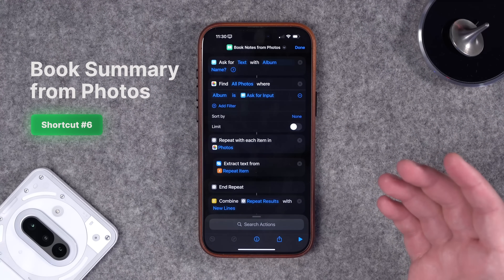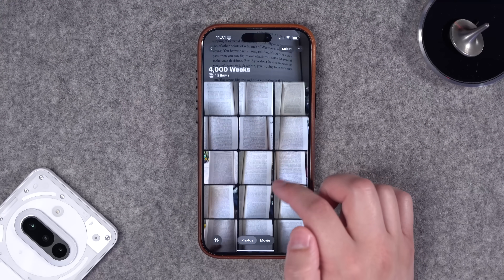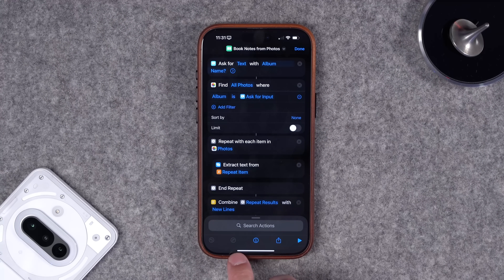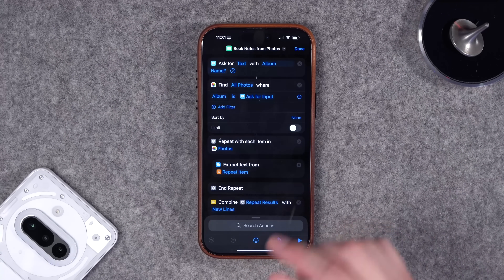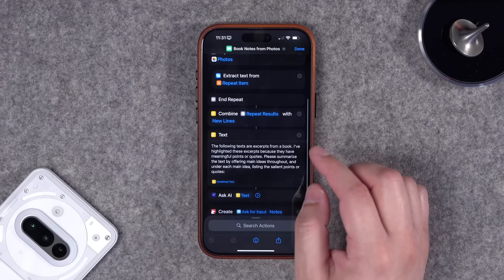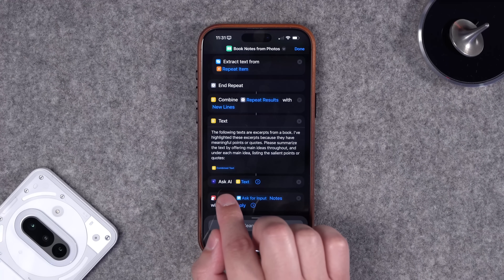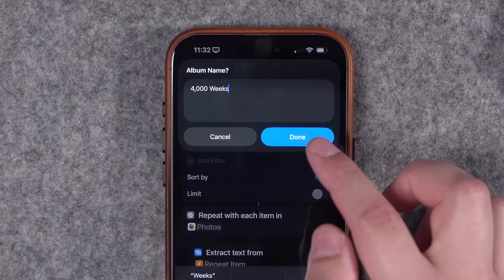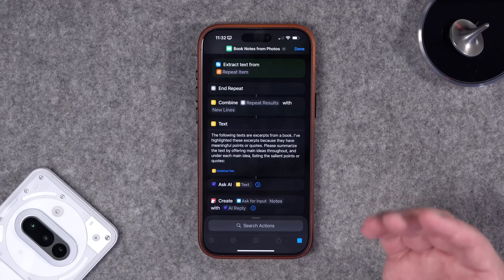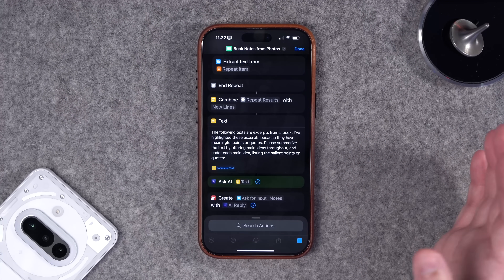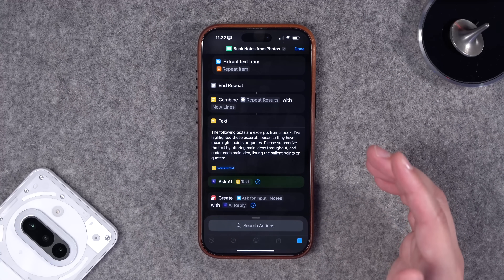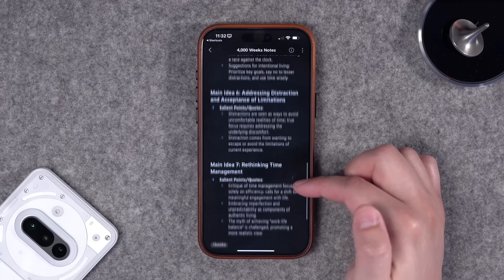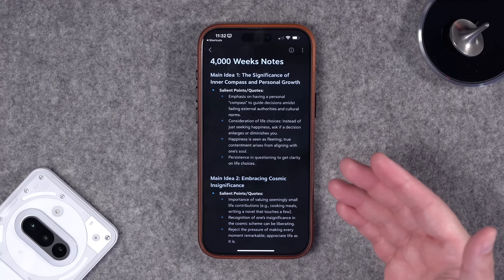I take pictures of physical book pages I want to highlight, but then I just have random pictures. I've refined this shortcut to ask for an album name — I name albums after the book, like '4000 Weeks.' It pulls all images from that album, OCRs the text in Shortcuts, sends the request to ChatGPT via the Ask AI action for reliability, then creates a Bear note with the content. Running it, I type the album name, it OCRs every image, sends to ChatGPT, and creates a note with main ideas, bullet points, and quotes.